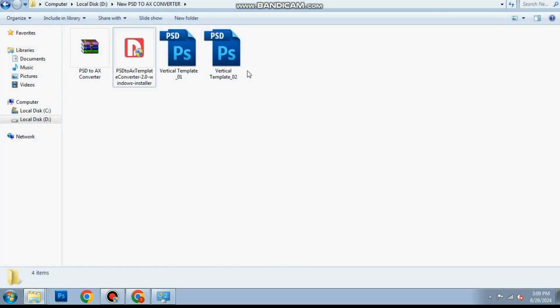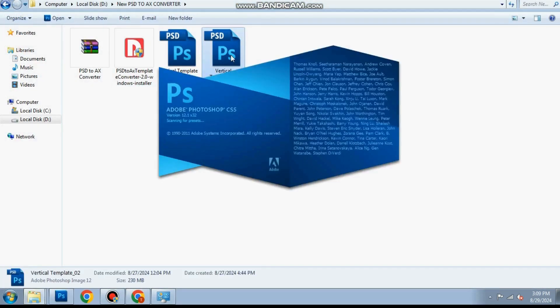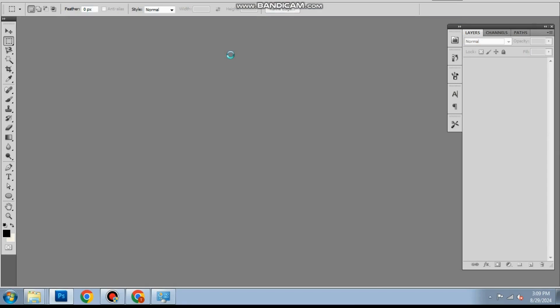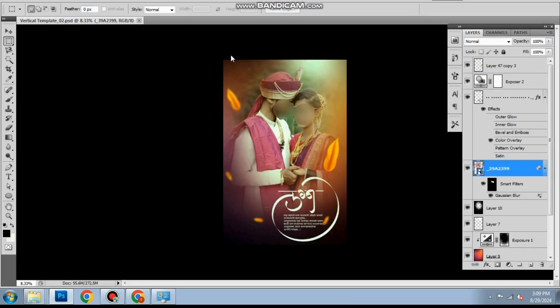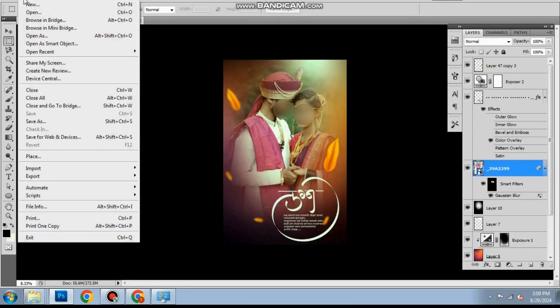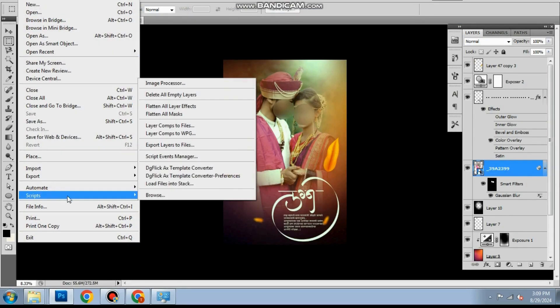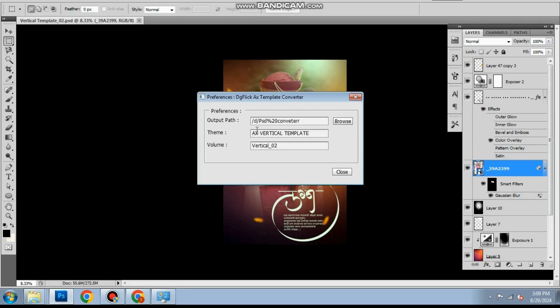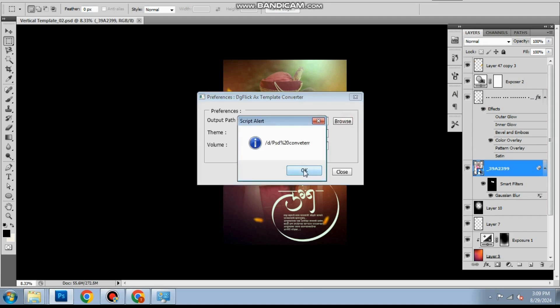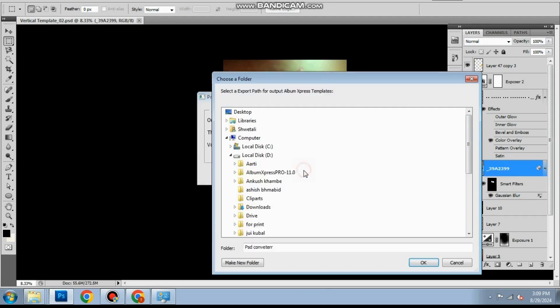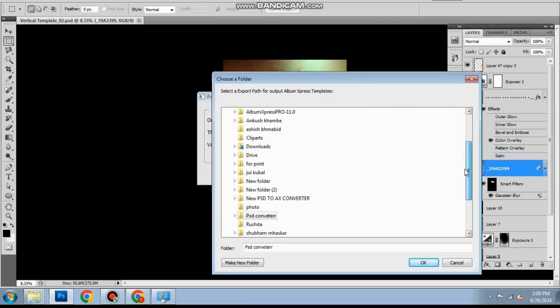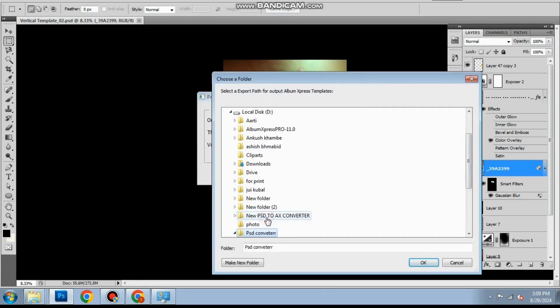Open the PSD file which you want to convert. Go to files then scripts and open Digiflix PSD to AX Converter preferences. Set the path where you want to save the converted templates.